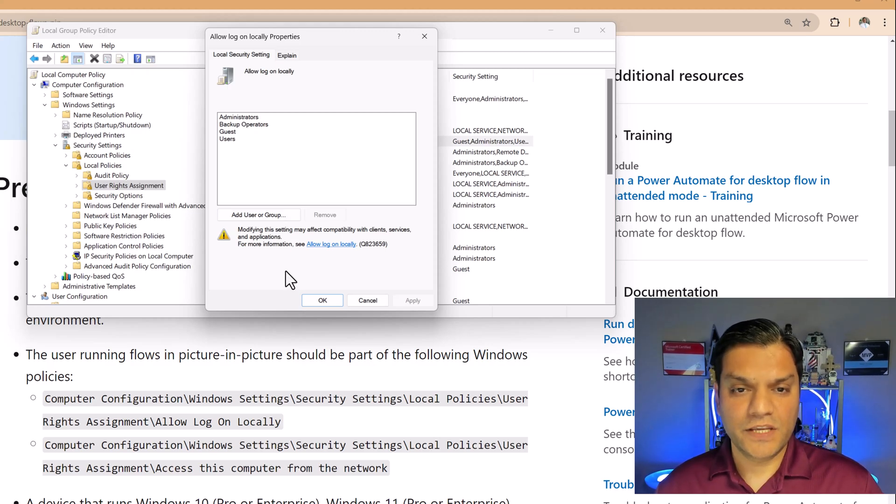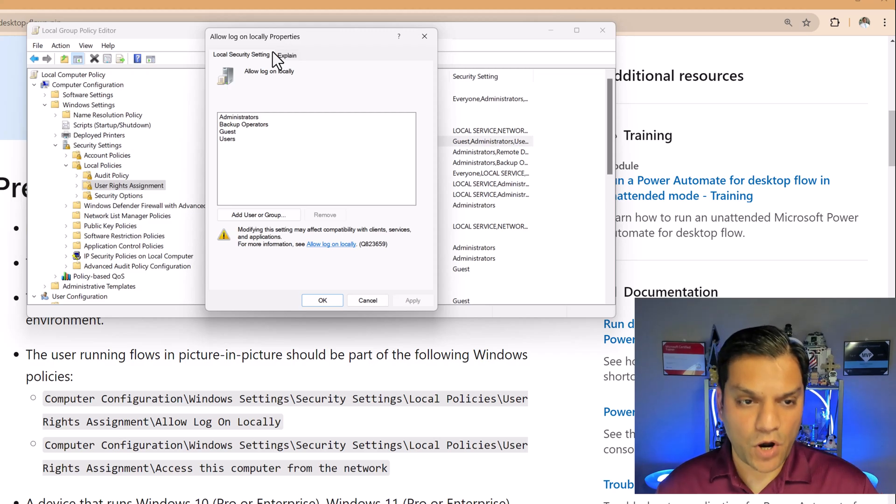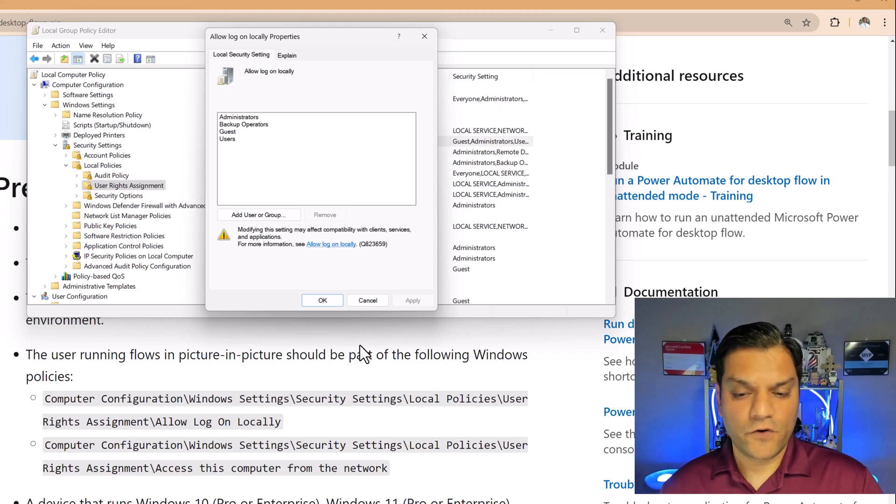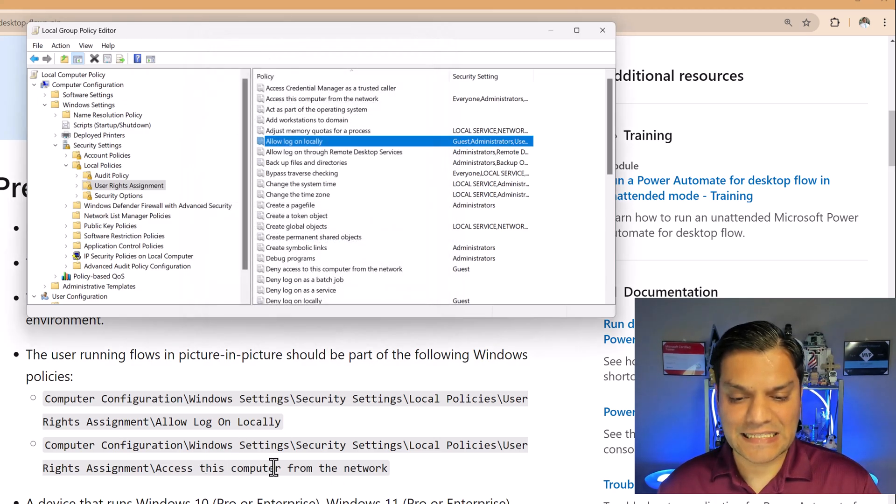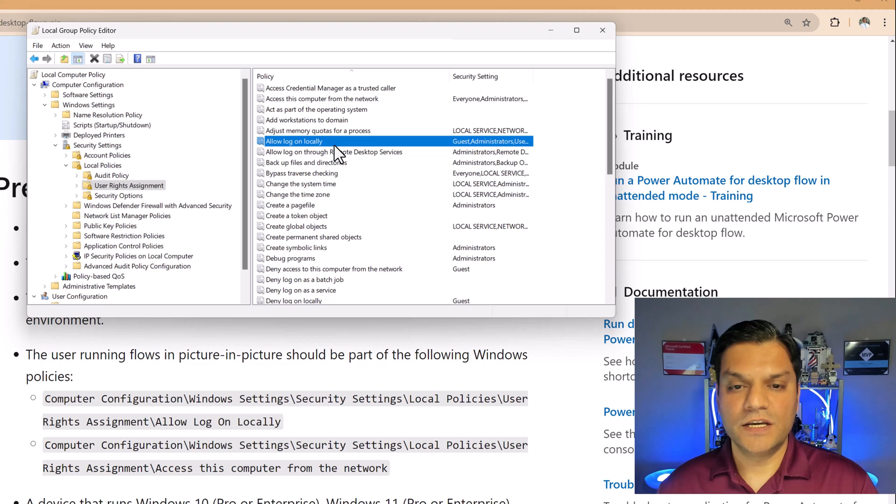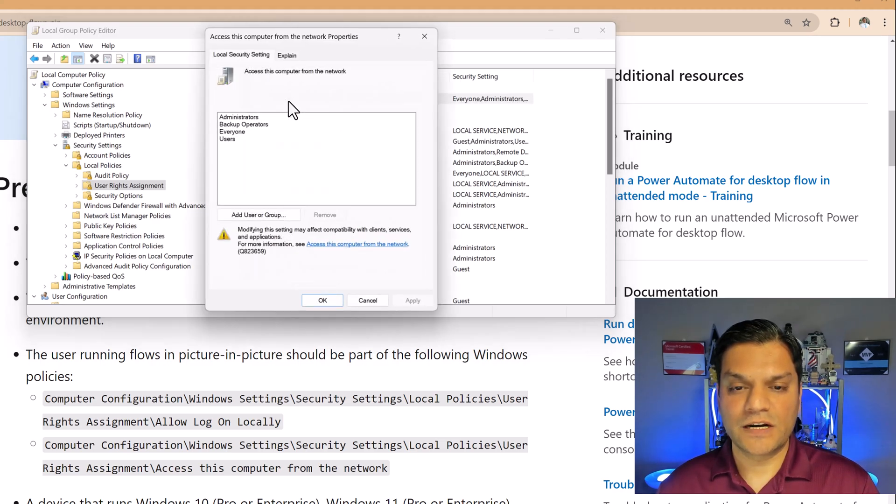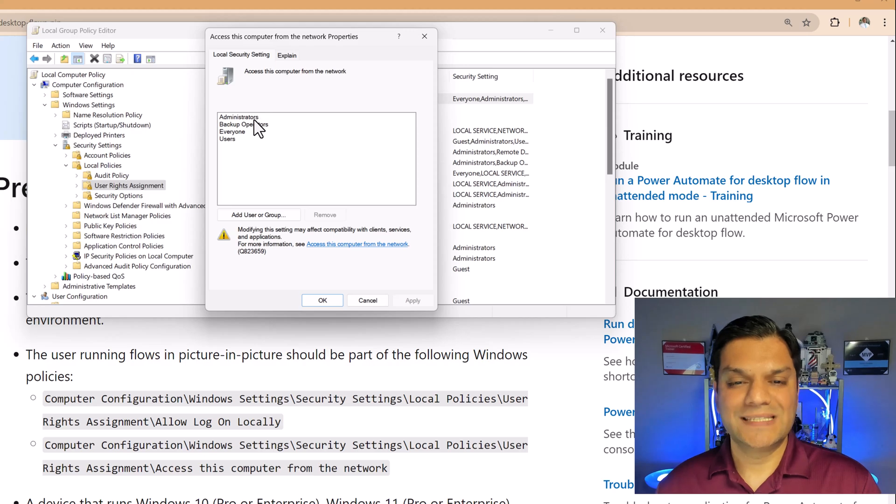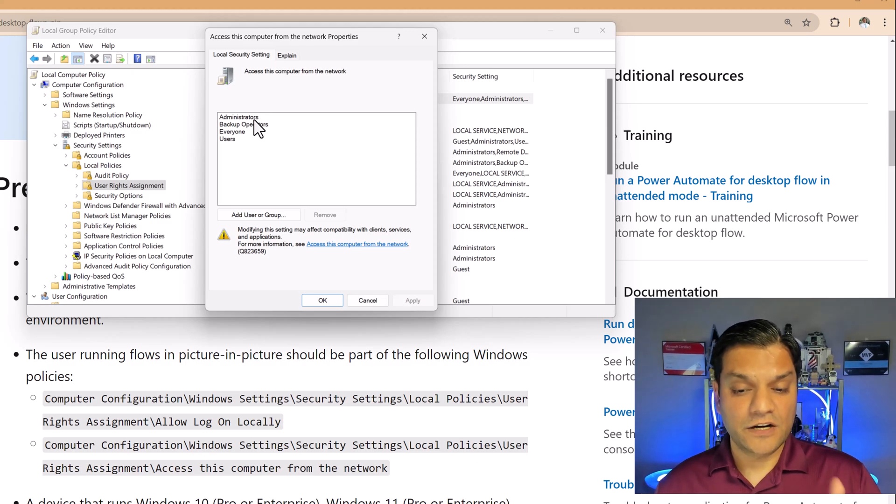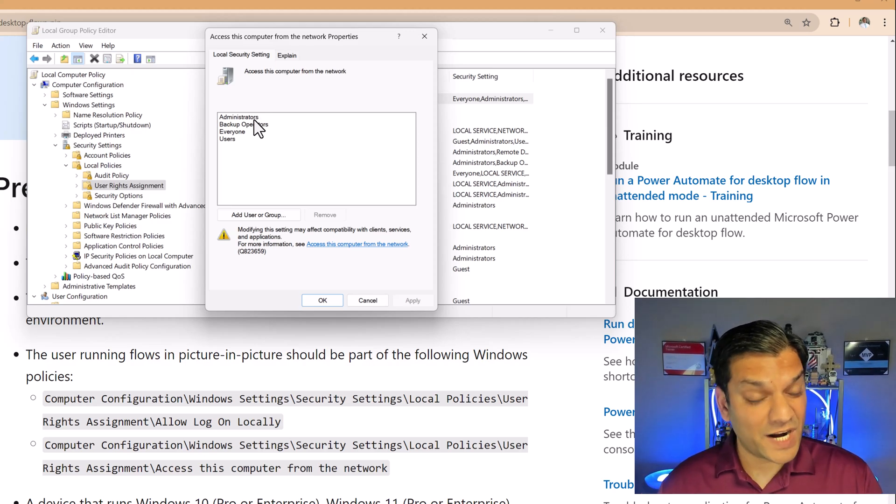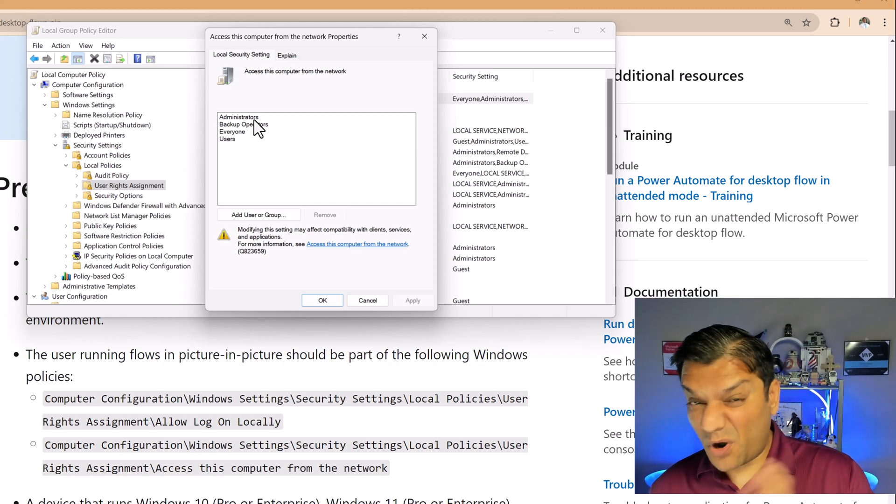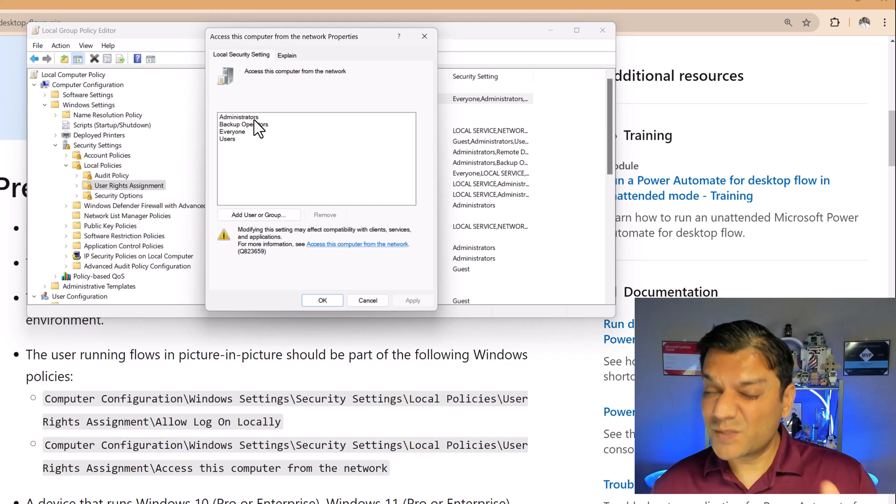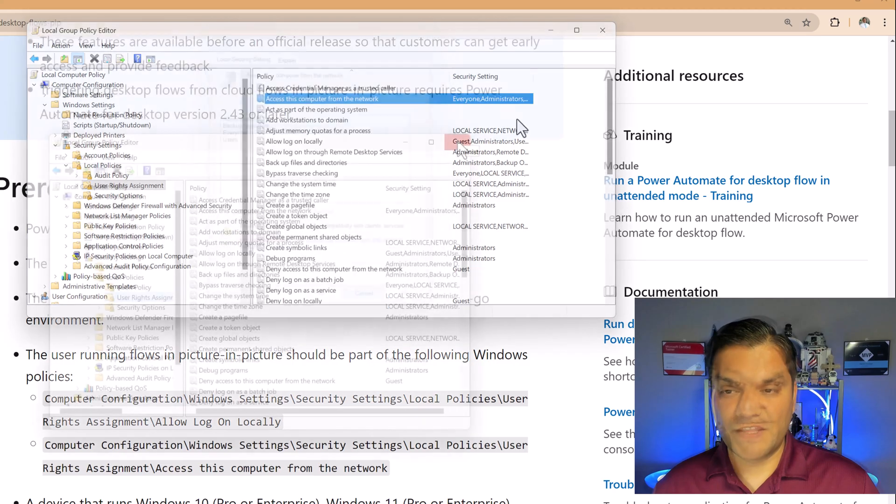All right, so we went and took care of the allow logon locally properties policy for computer configuration, which is this one over here. We also need to go and take a look at the last one, which is access this computer from the network, which is right over here, access this computer from the network. So if I go and click on it, you will see that the administrator is also over here. So these are the two requirements that I've done from a policy standpoint, which is basically permissions is what it is. So we went and took care of that.